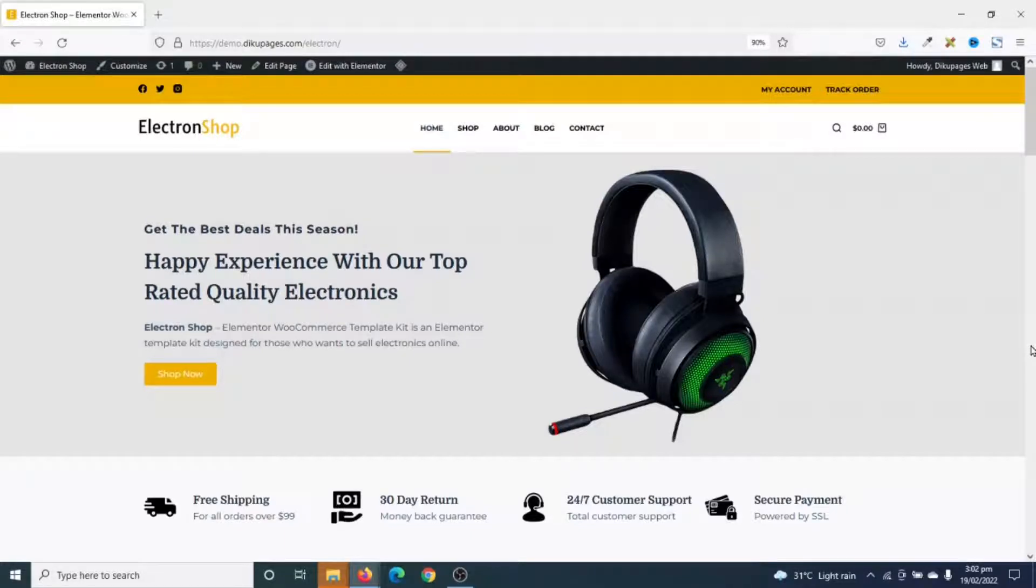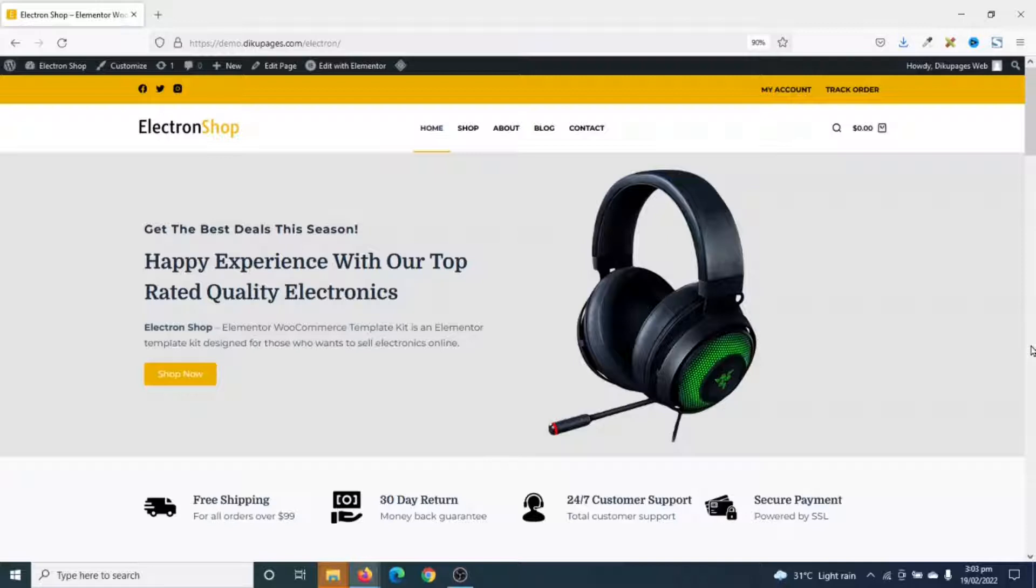In this video, I'm going to show you how to export an Elementor template kit. If you have an Elementor website, you can export it as a template kit, which you can import onto a new website to start designing with.